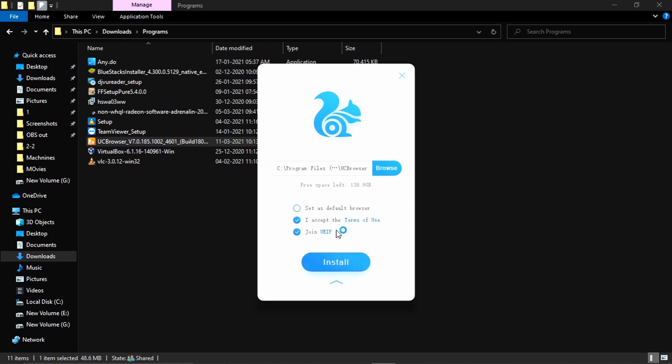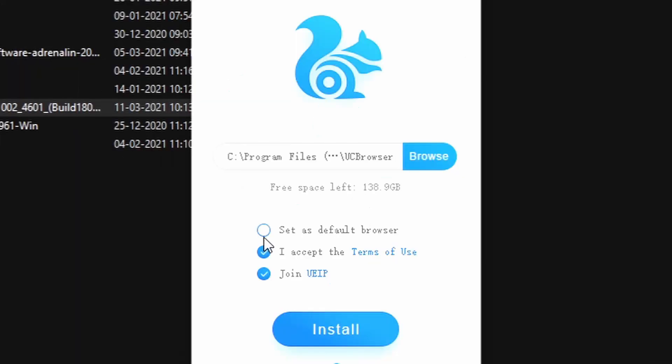Now click on this tab. It is showing set as the default browser. If you want you can check this. This is the user experience program. If you want you can join this.